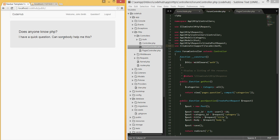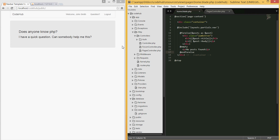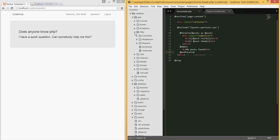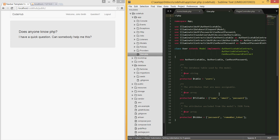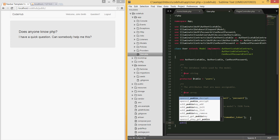There you go - it was posted successfully. Now that we have this working and it did post, let's go ahead and make it a little bit prettier. Before we do that, open the User model and we need to create the relationship between the user and the post. I'm going to type public function posts.